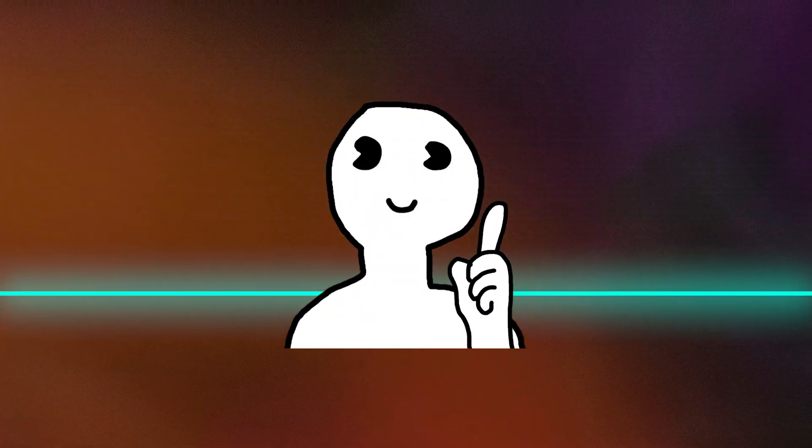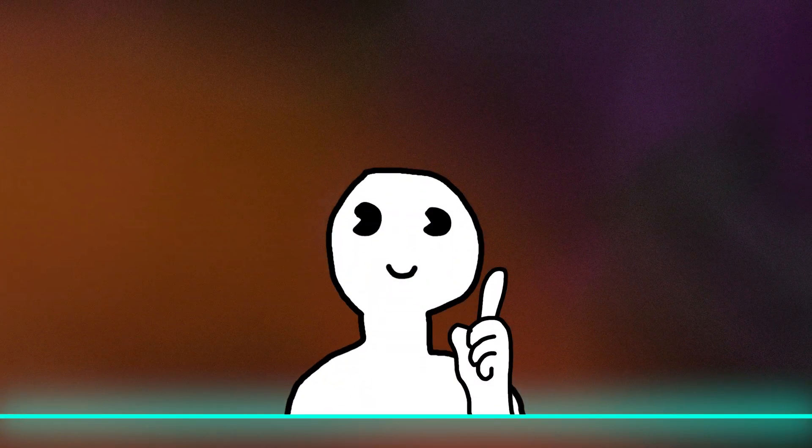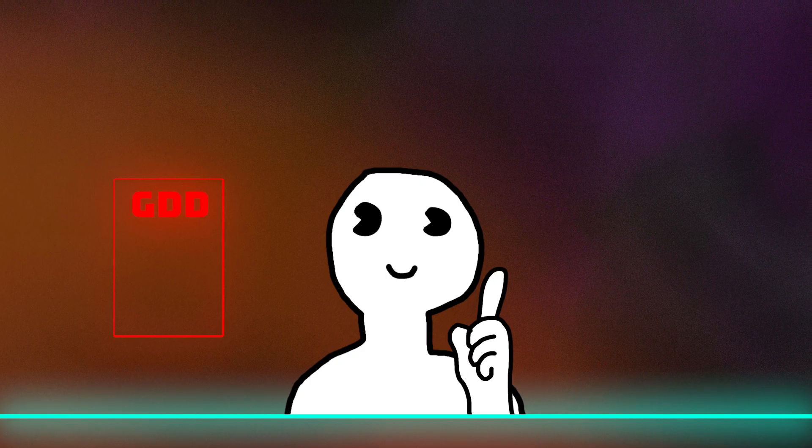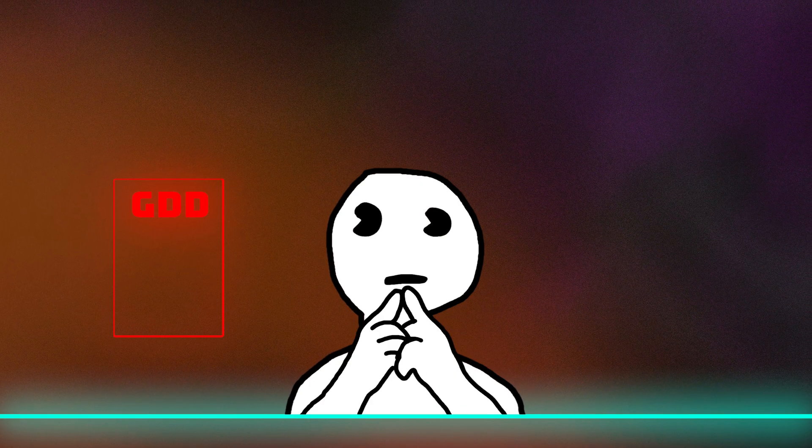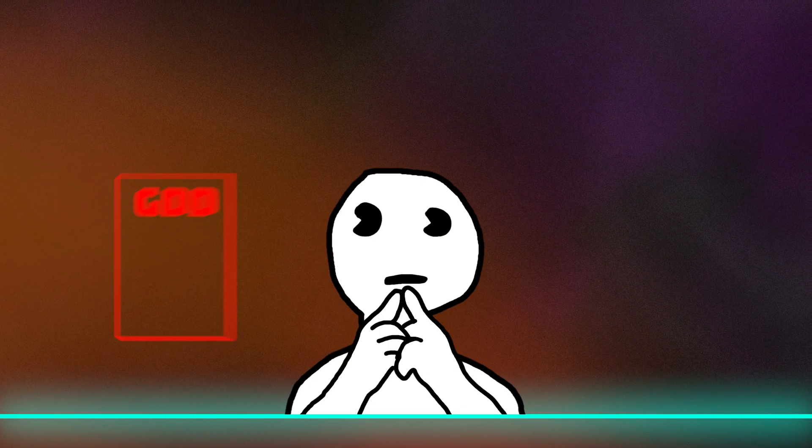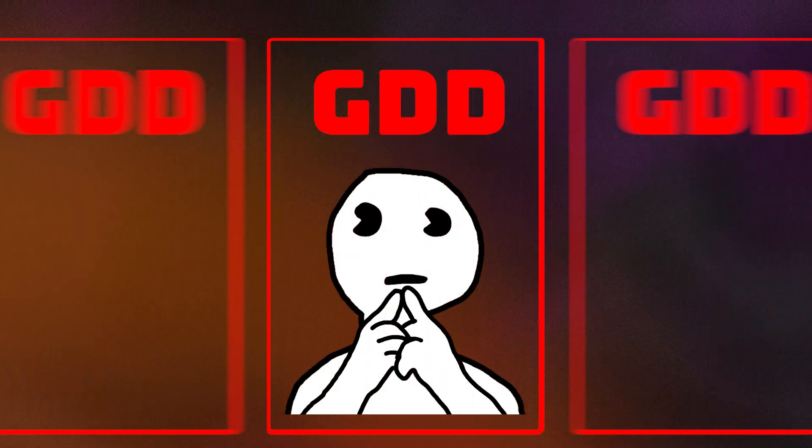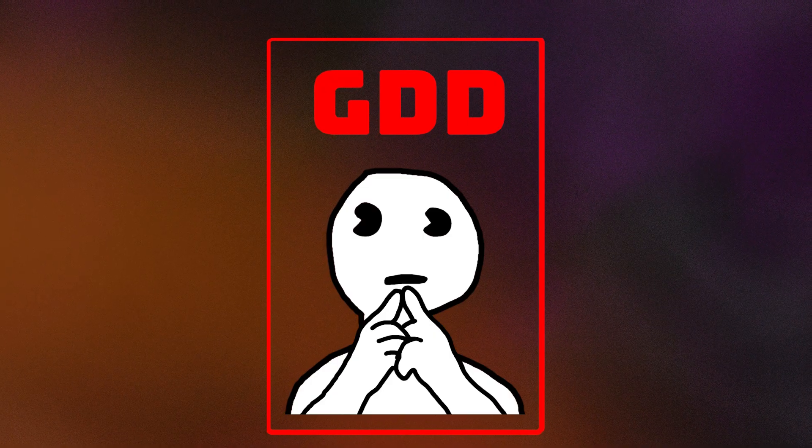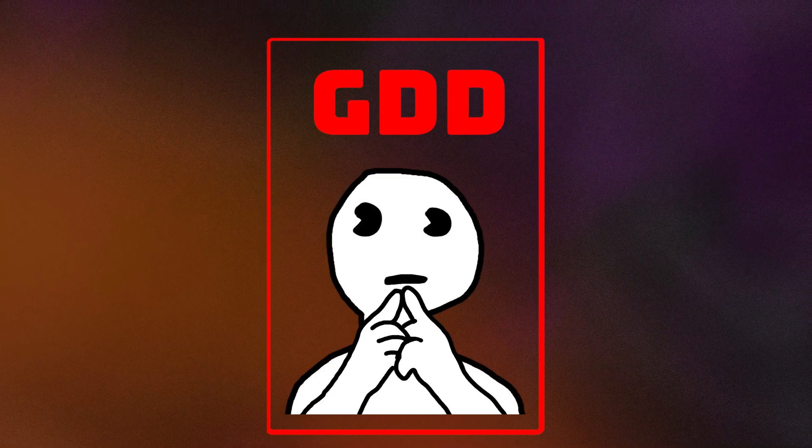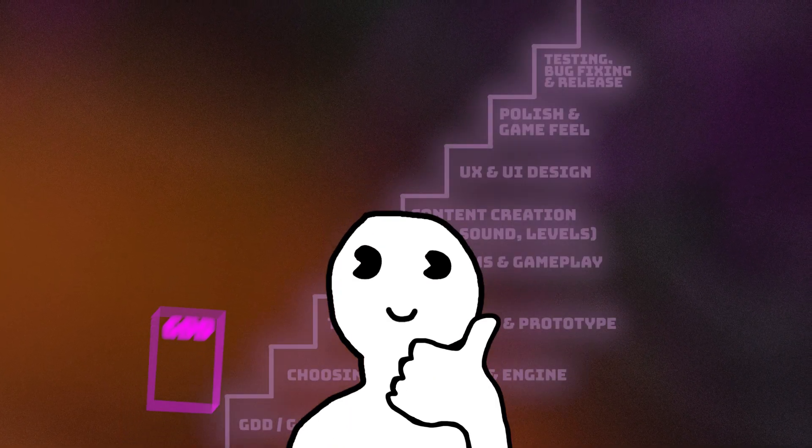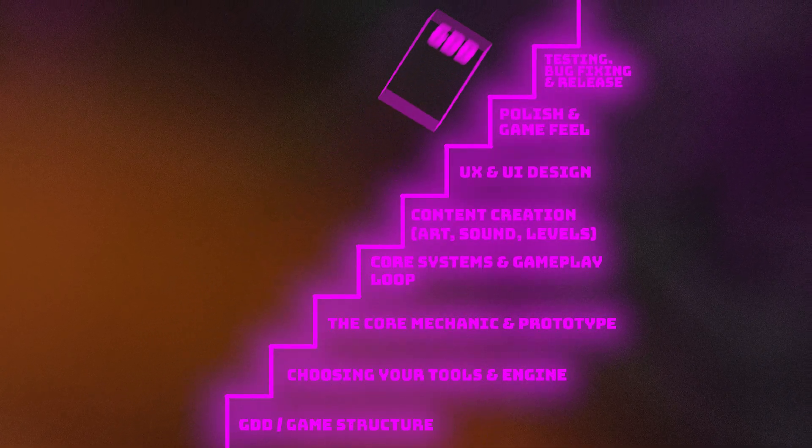So, here's the bottom line. GDDs only become harmful if they are static, oversized or used as an excuse not to build. Use them smartly. Start small and finish what you start.